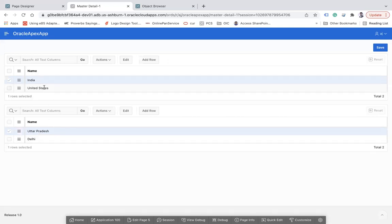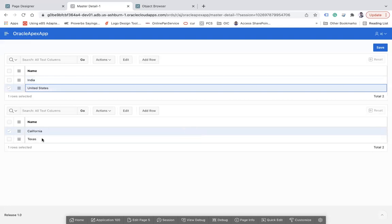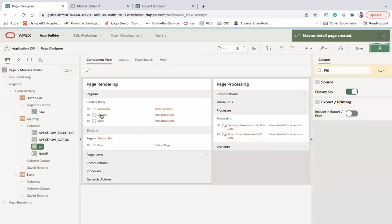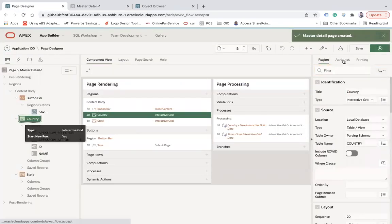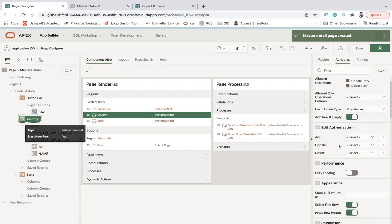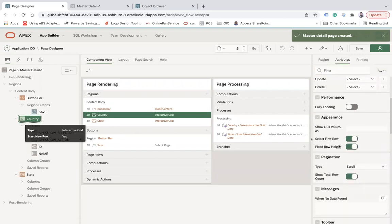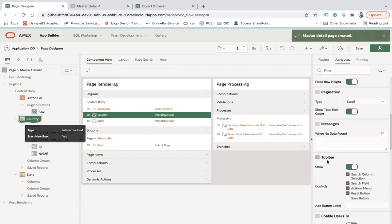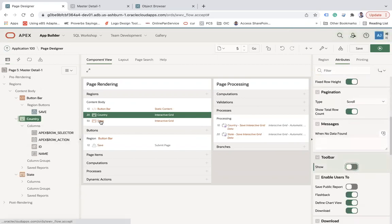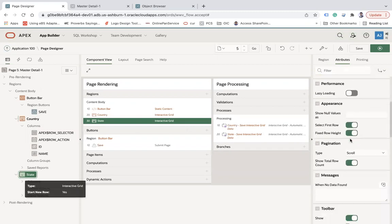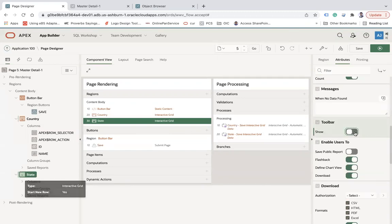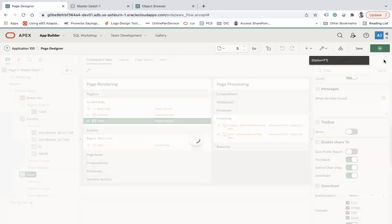Now the ID should be set as the primary key for Country. Save, and now here we go — selecting India shows the corresponding states. If you select United States, the table refreshes and shows California and Texas. Since it's an interactive grid, if you want to remove the toolbar options, go to the Country region's attributes and disable the toolbar. Do the same for State.